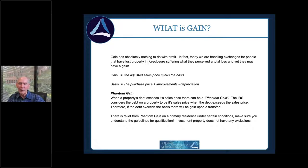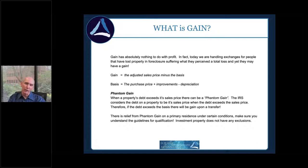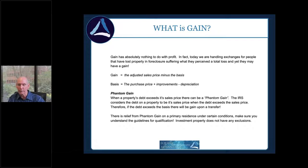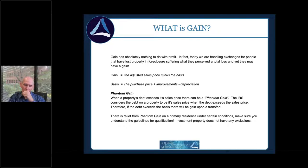With inflation hitting everybody, the $250,000 or $500,000 exclusion is woefully inadequate — it should probably be a million or a million-five by now. That's why we're going to talk about converting a primary residence into an investment property and using 1031. Once again, that acquisition price varies depending on how you got the property.